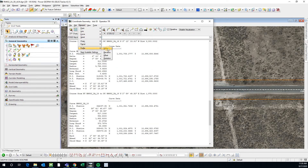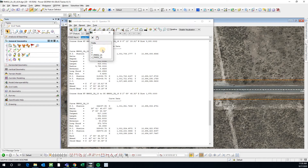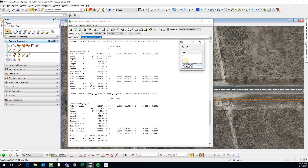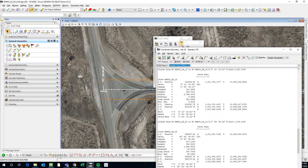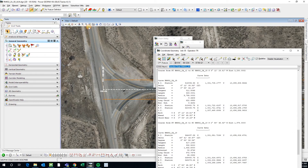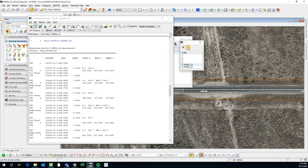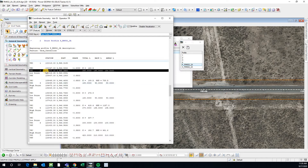There's the same thing for profiles. These are the profiles that were inside of my horizontal alignment. If I describe PRM652 to A, it's going to show me all this VPI information - low point, high point, grades, K values, and everything.